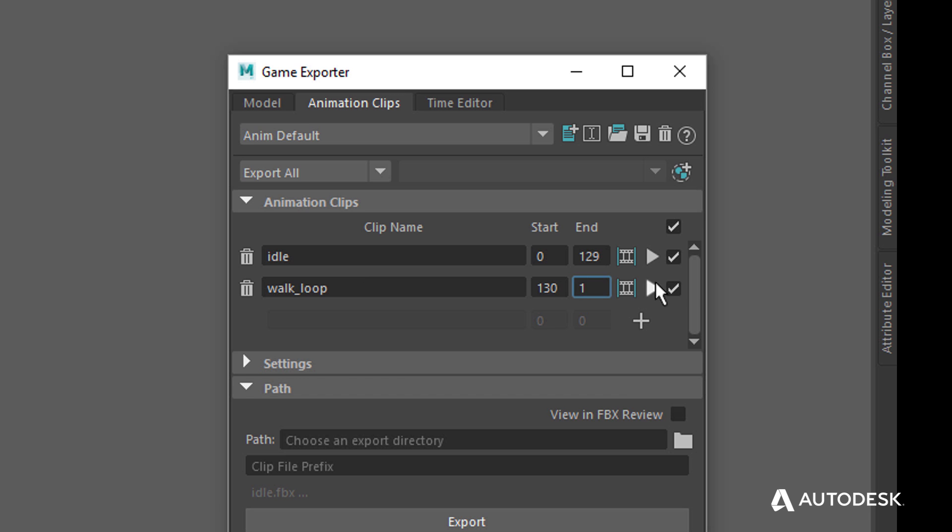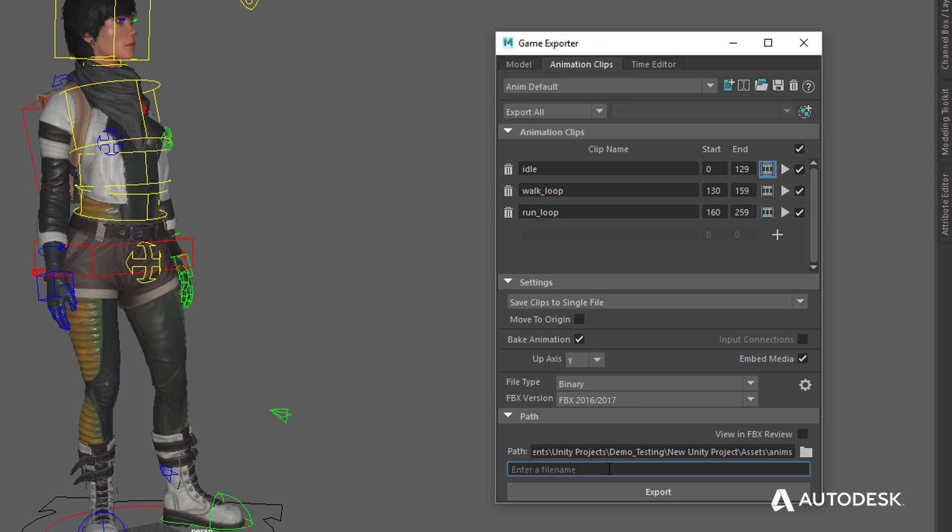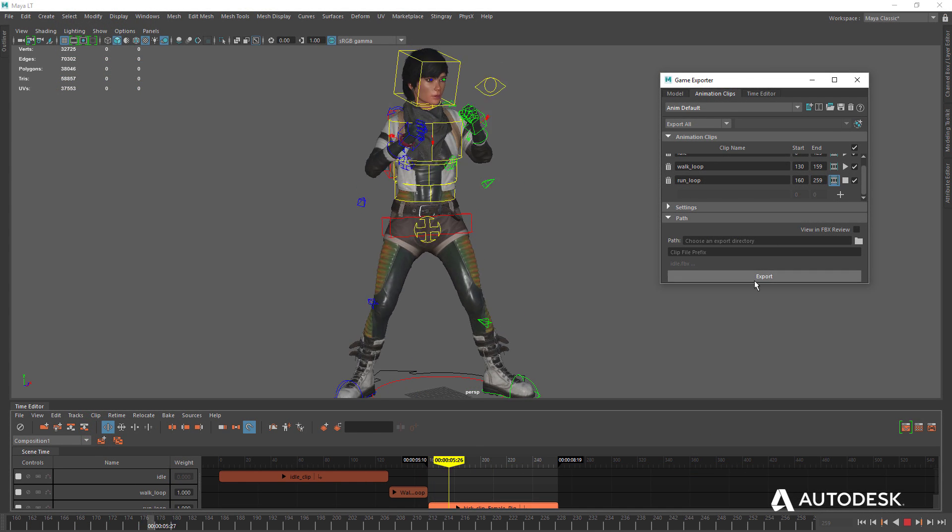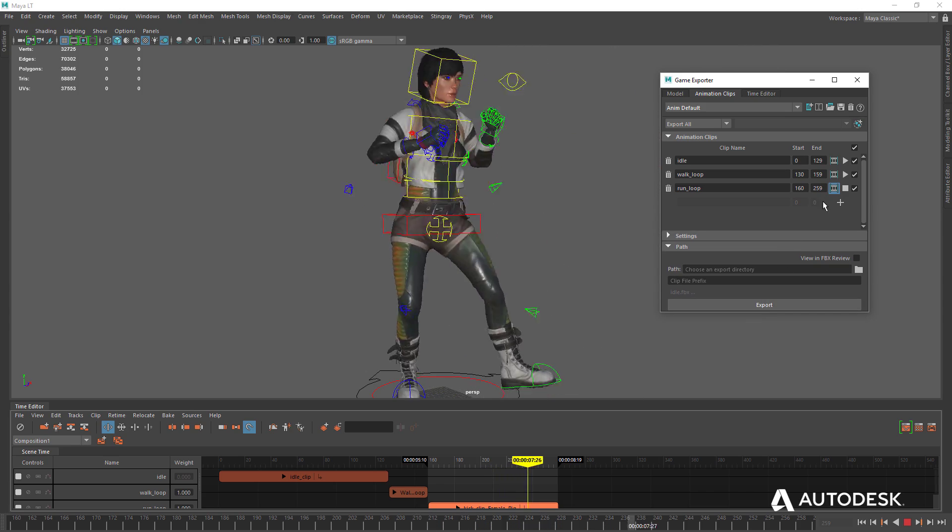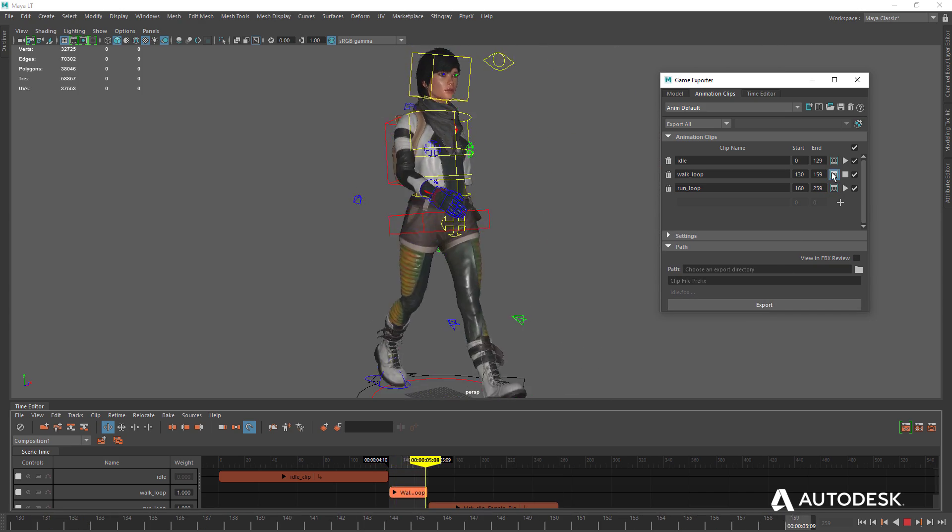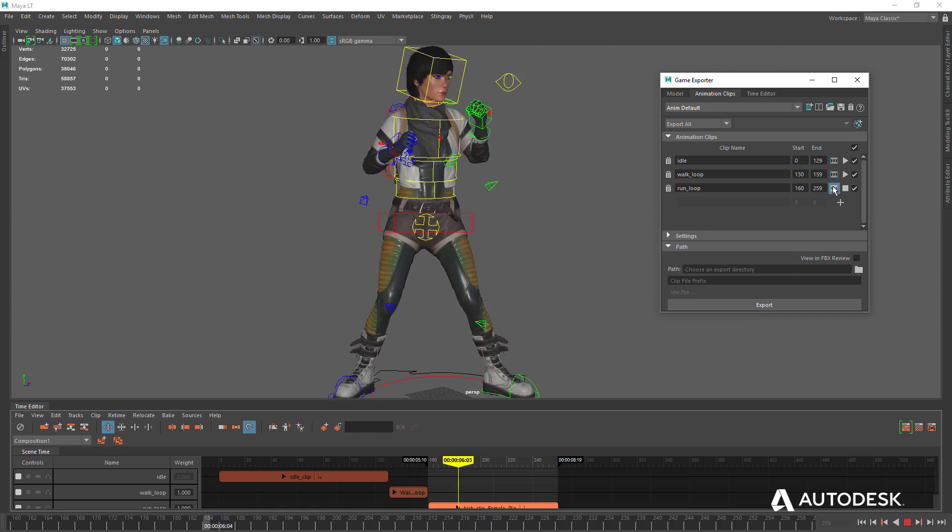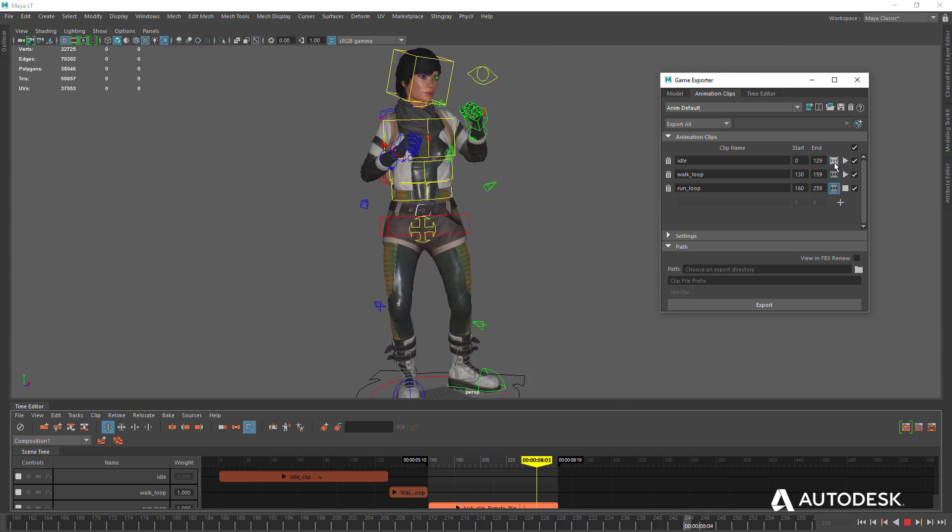All exported assets are exported using Autodesk's popular FBX file format. MayaLT ensures that sending game assets to Unity, Unreal, or any other game engine is as easy and fast as possible, with accurate results that match the asset as created to the final version used in the game.